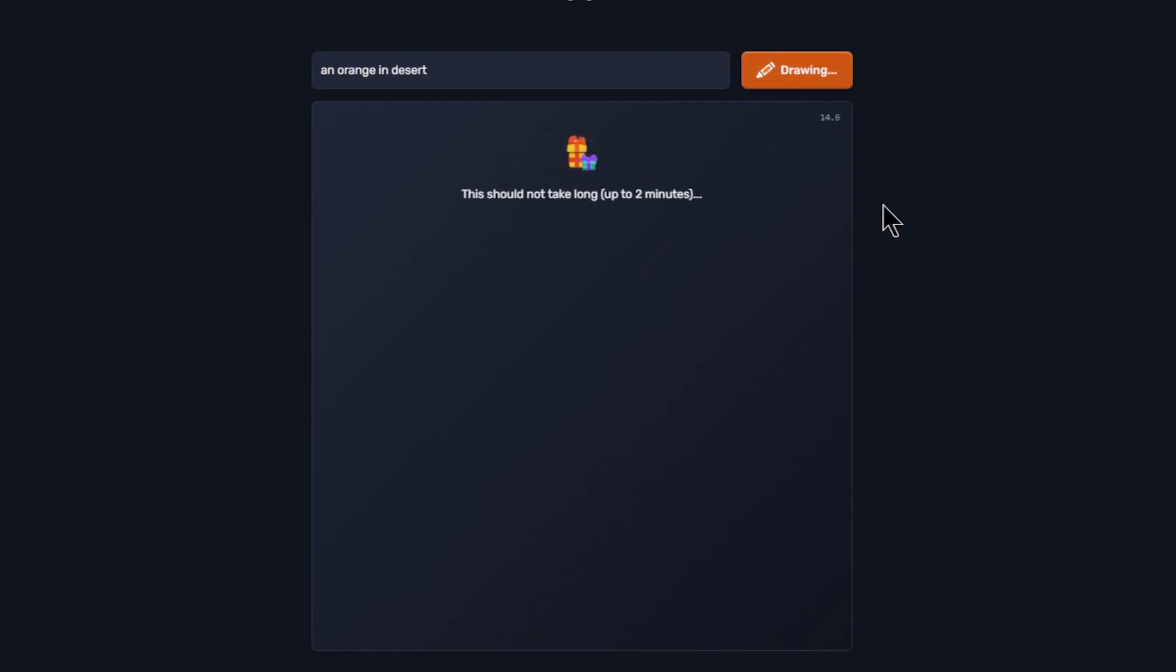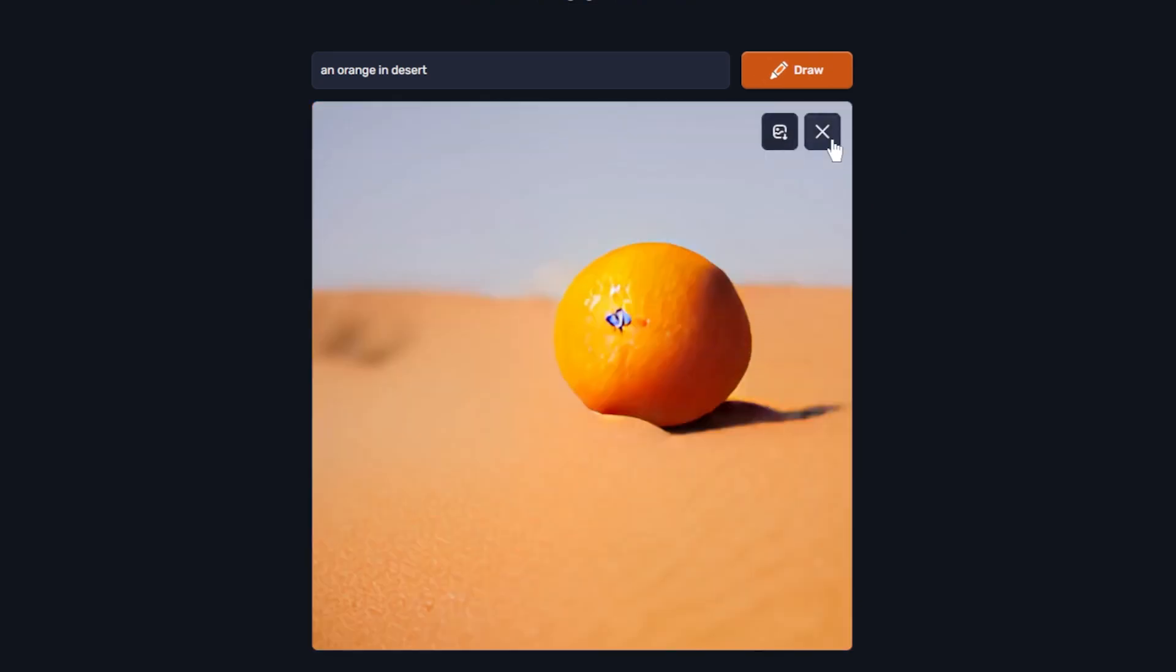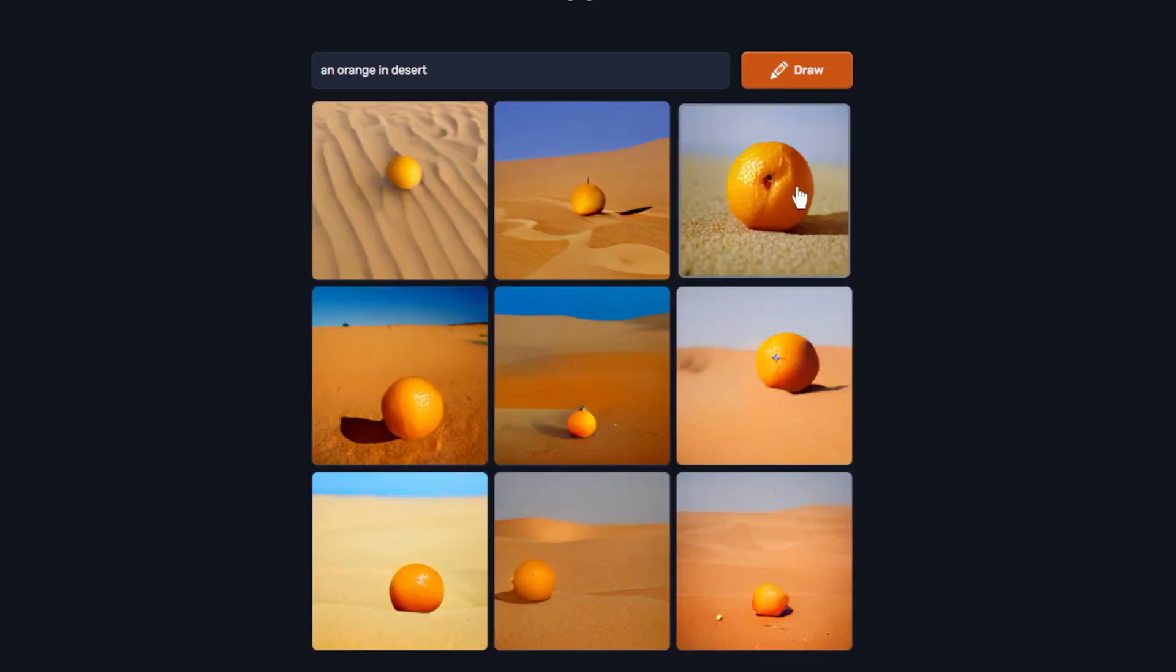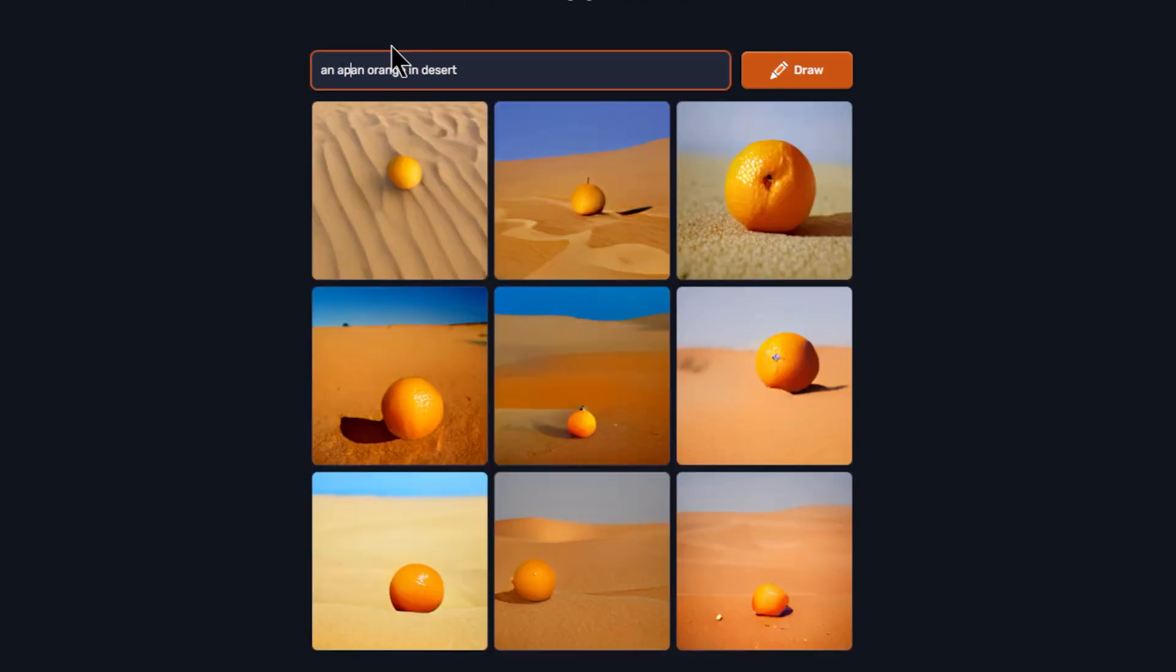It takes quite some time to generate. It is not bad for simple prompts. Let's add more details.